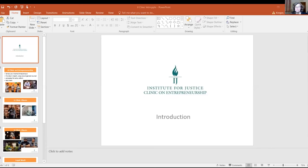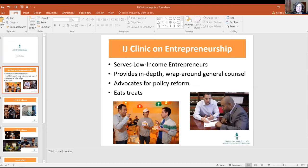Next, we'll hear from Beth Krieger from the Institute for Justice Clinic on Entrepreneurship. Thanks for joining us. The IJ Clinic on Entrepreneurship has three main things that make it special: we serve low-income entrepreneurs in the community; we provide in-depth wraparound general counsel for those small businesses, oftentimes for years; and we advocate for policy reform for our clients and the community of entrepreneurs in Chicago.